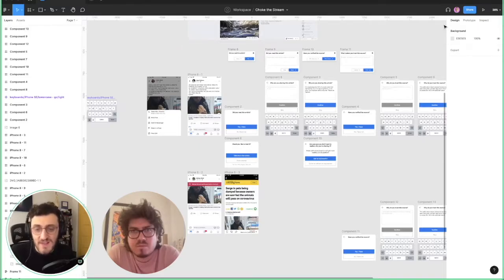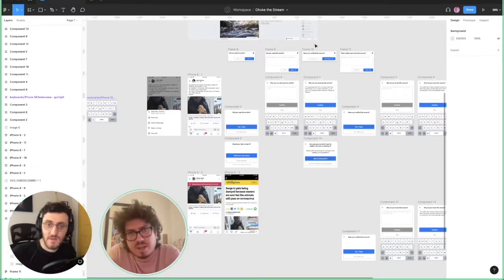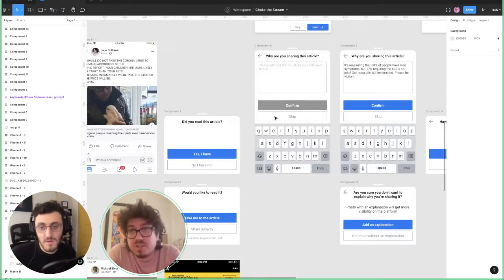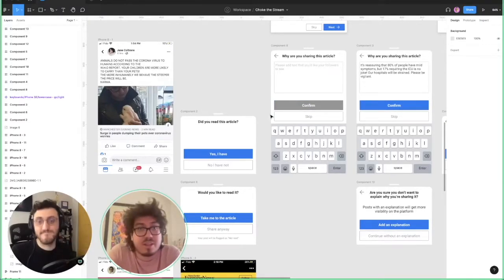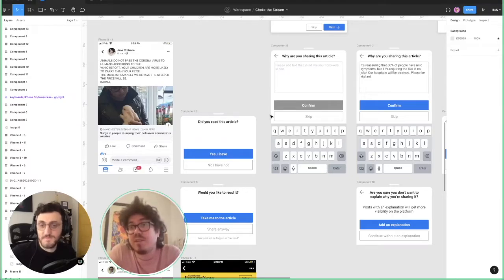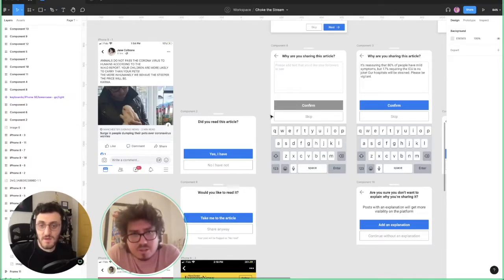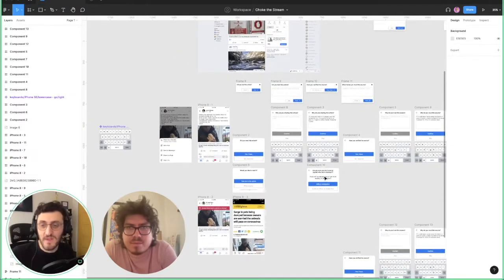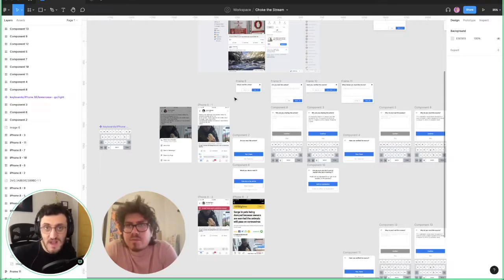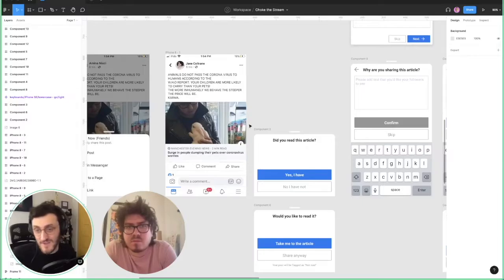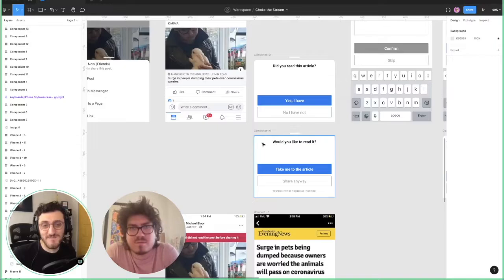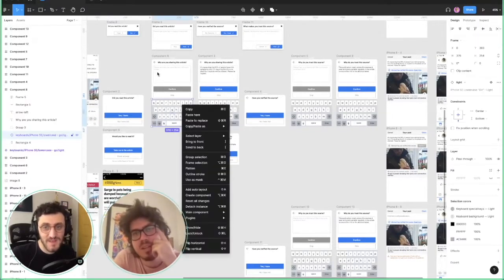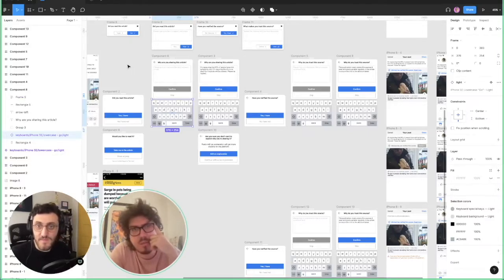Building the prototype kind of changes the initial idea - as you start to flesh things out you realize there are a lot more states and things to consider. I can see here you have a bunch of different variations. Those all made it into the cut because they were the different states. I hadn't originally thought about what happens when you click on an article to read it if it's not verified - what if there's the same interstitial, like would you like to read this article, not just would you like to share it? All that stuff starts to emerge as you design the thing.